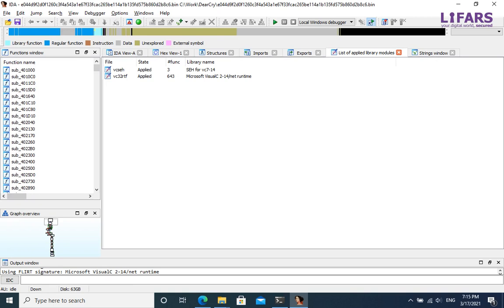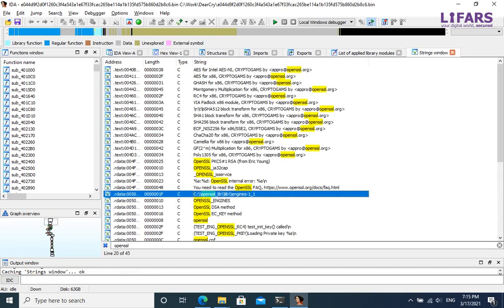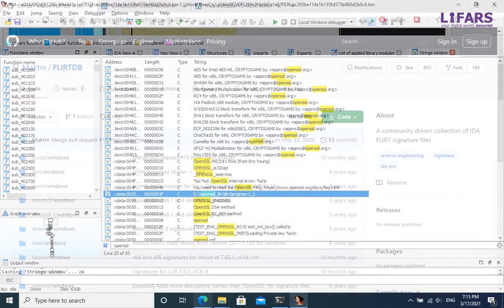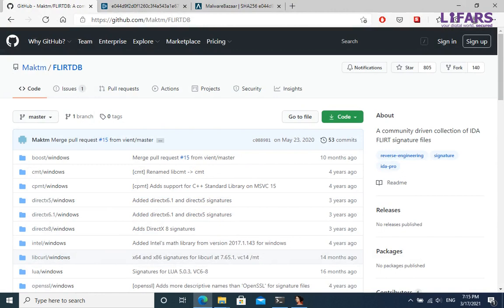Recall that CAPA tool identified that this sample is linked against OpenSSL, and there are many strings containing the OpenSSL term. It seems that DeerCry is statically linked against OpenSSL version 1.1.